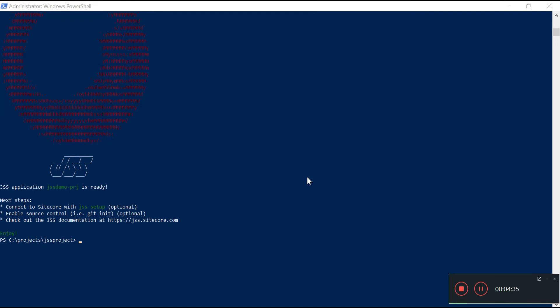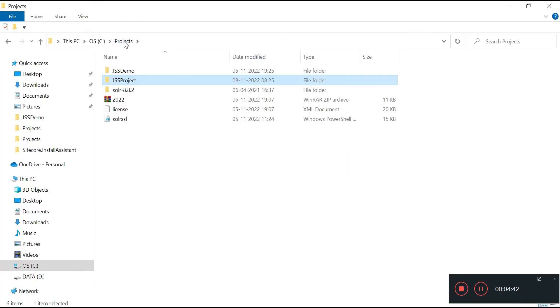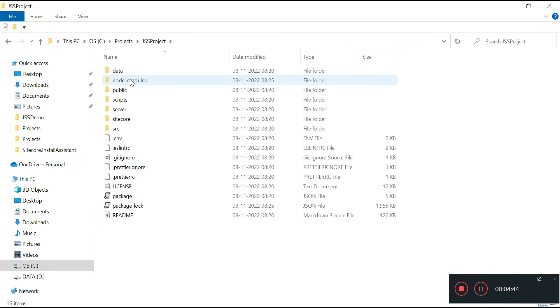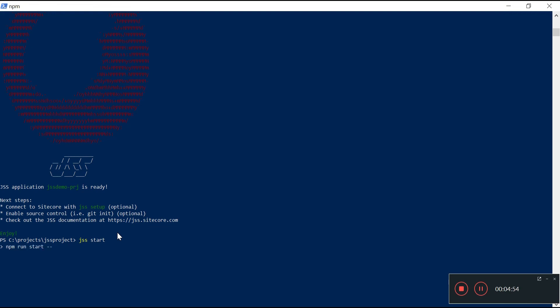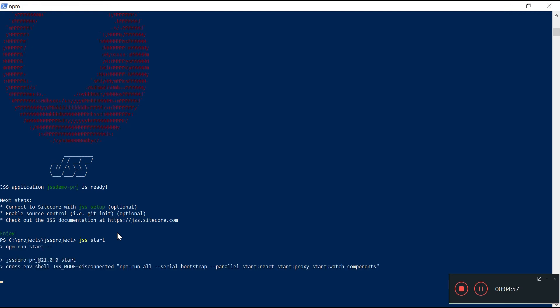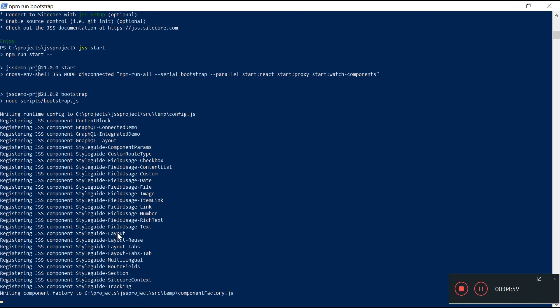Now I can do a jss start here. Here is the project, all the required files are here. I can do a jss start here and this will start the node server and we will be in disconnected mode and we will be able to see the default content which has been created from the Sitecore JSS CLI.